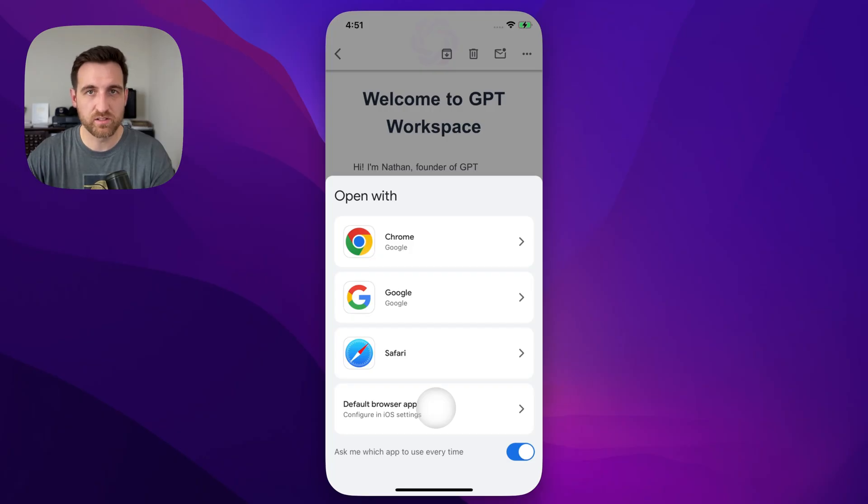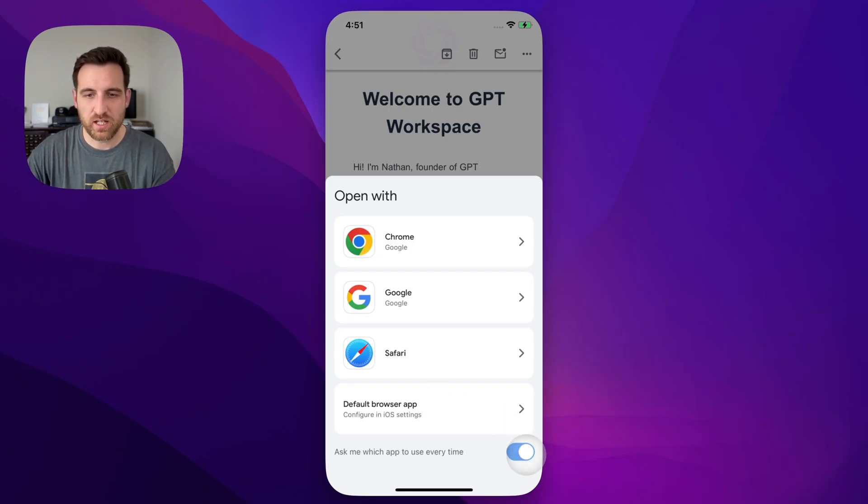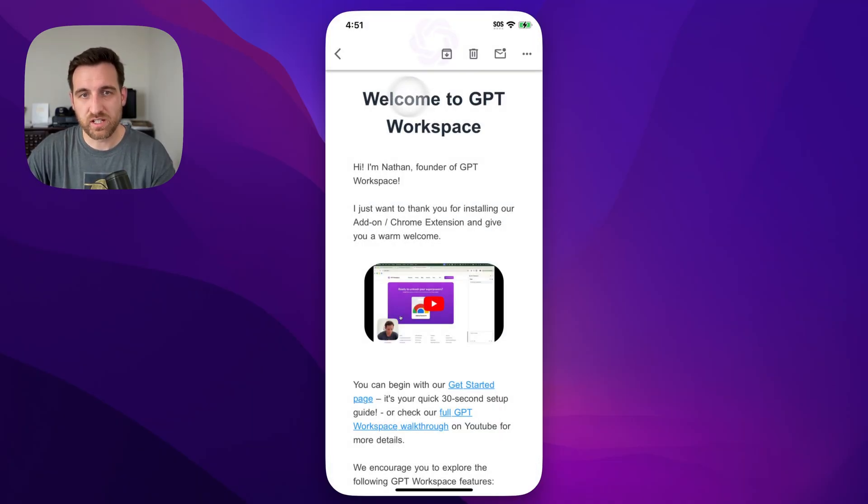We'll talk about that in a second, but we will also uncheck asking which app to use every time, unless you want it to. To do all of this, we'll do it in our settings.